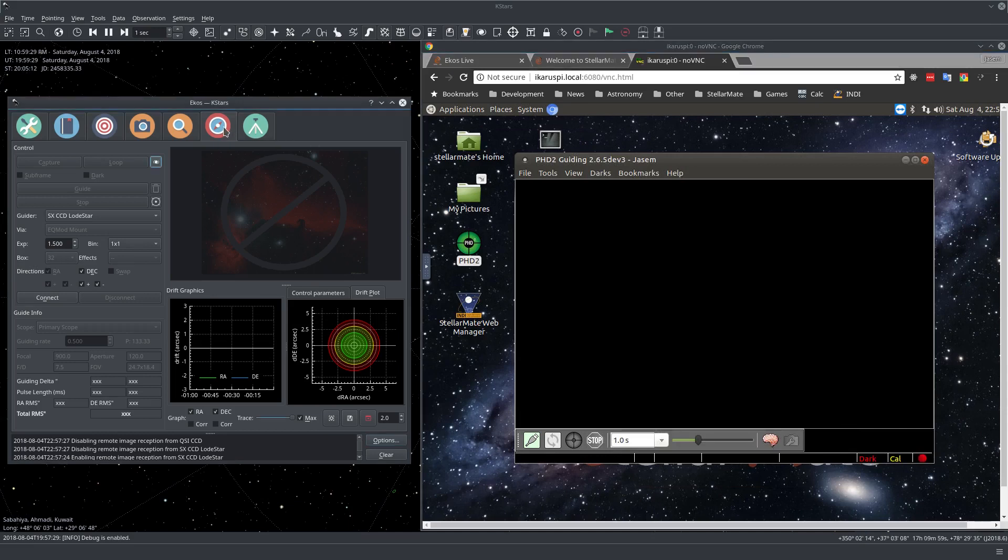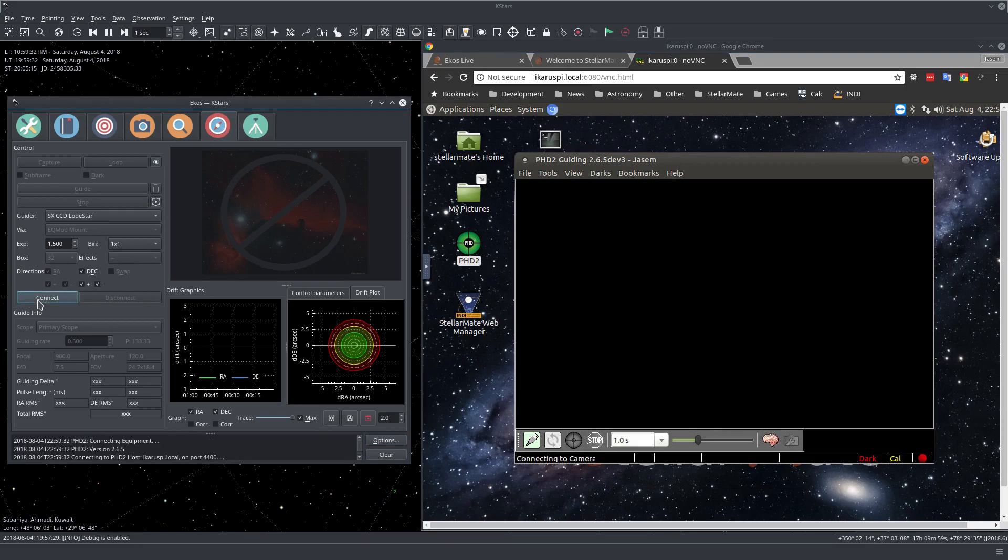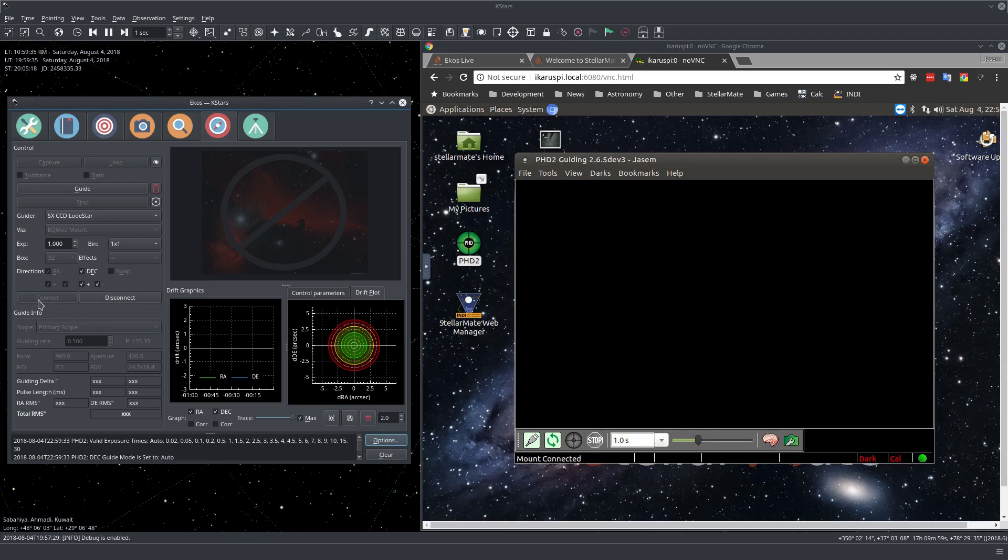Let's go back to ECOS and just go here and press Connect. And that's pretty much it. We're now connected to PHD2.